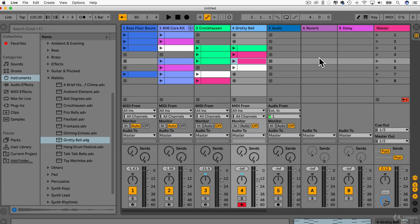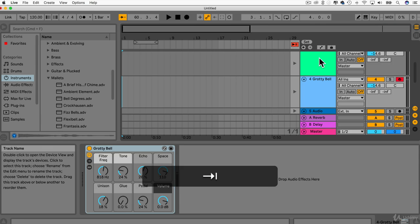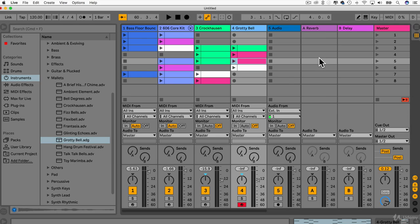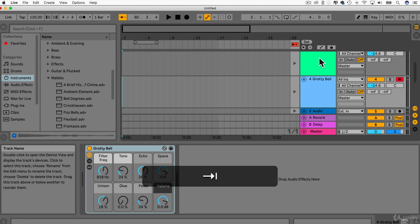However, once I got used to the session view, I realized how powerful it is and how quickly you can just go through and make arrangements and just throw bits in everywhere and just make really interesting music compared to the arrangement view. Don't get me wrong. You can make some great music in the arrangement view,